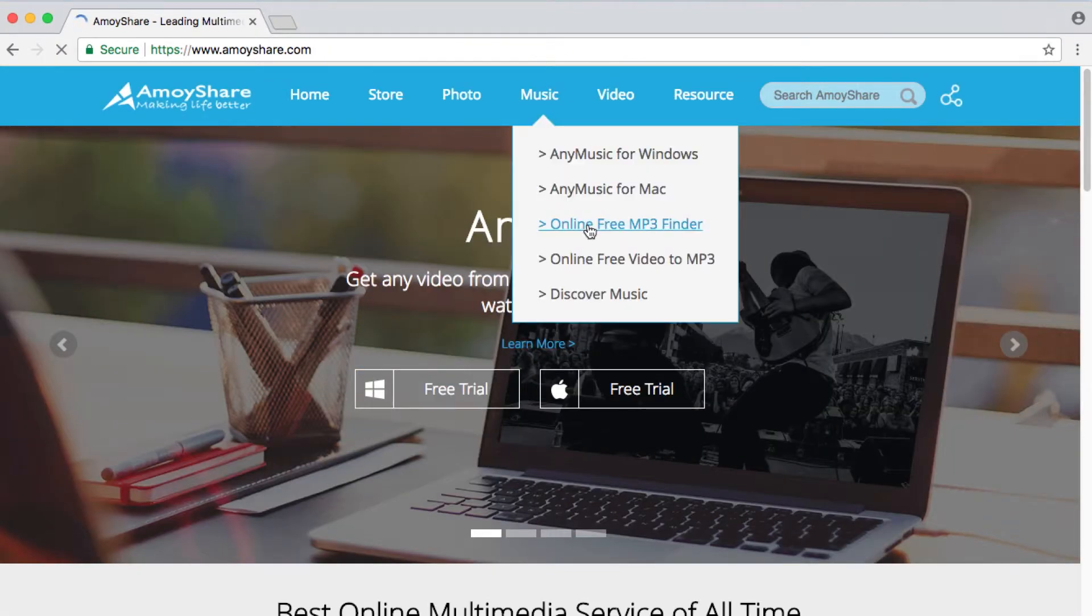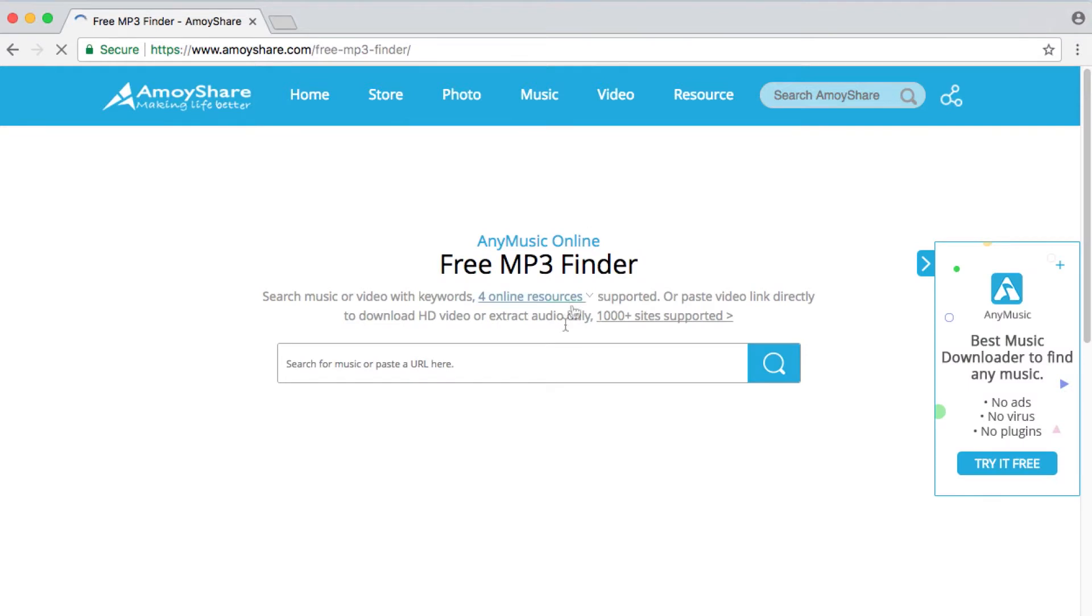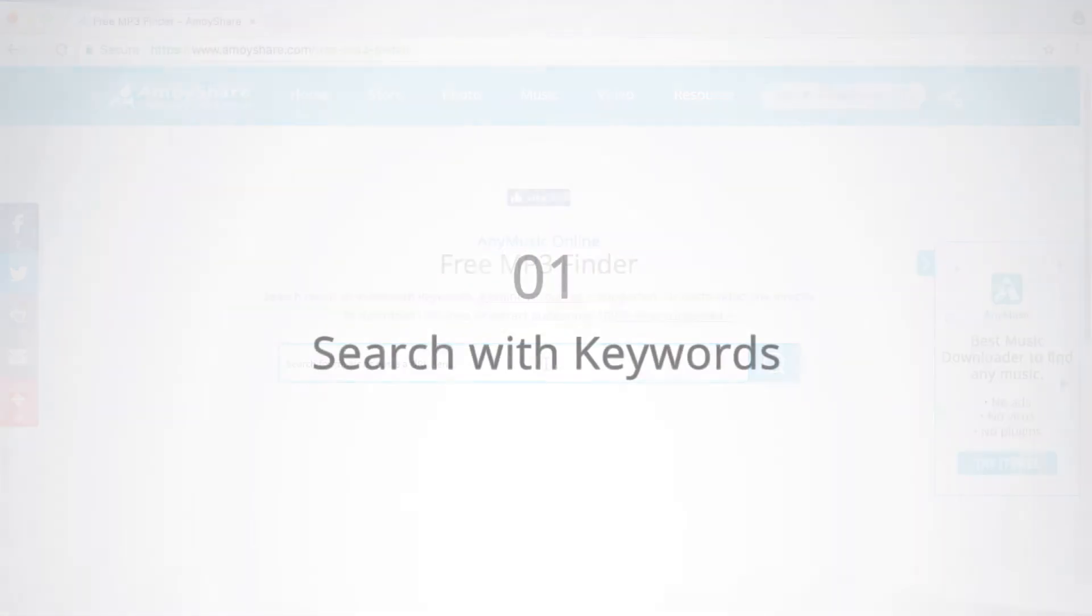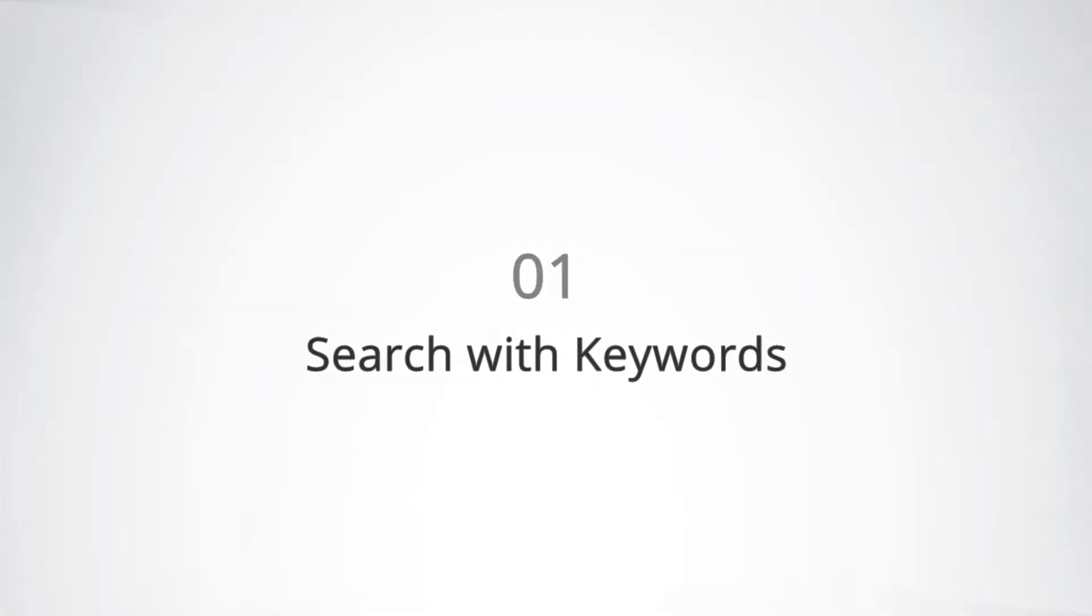Here we go. There are two ways to get free music download. The first way is search with keywords.